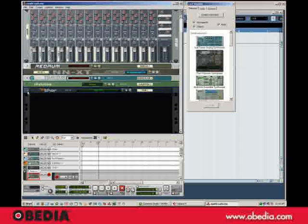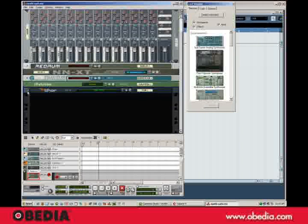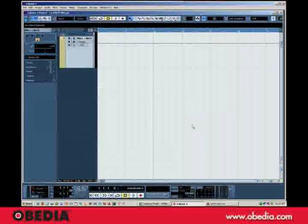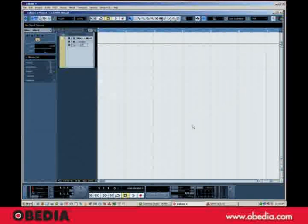Now in this example, I'm just going to show you how to use Reason as a virtual SynthRack. So clicking back over to Cubase, I'm going to go ahead and create a MIDI track.